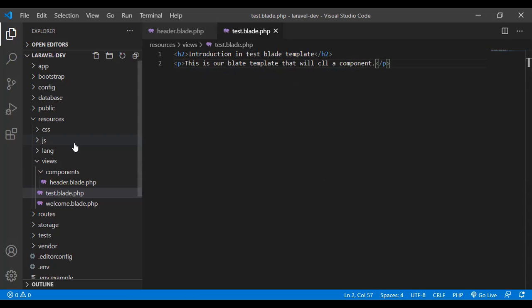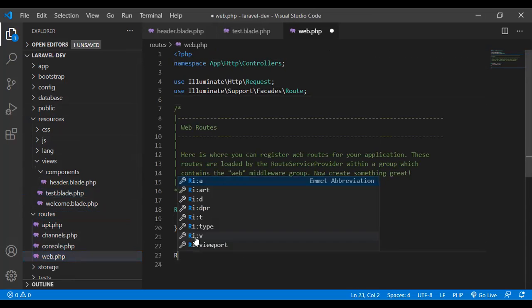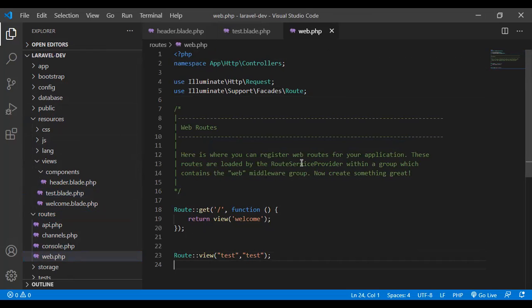As you may remember from the previous video, whenever we create a view and a controller, we need to define a route. Similarly, we define a route here. Go to the routes folder, open web.php, and define the route. The first argument is the URL — I'll name it 'test' — and the second is the name of the blade template or view. Save the file.